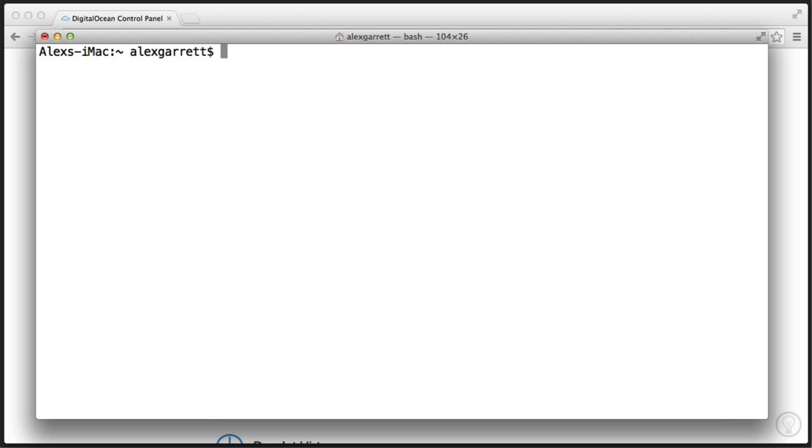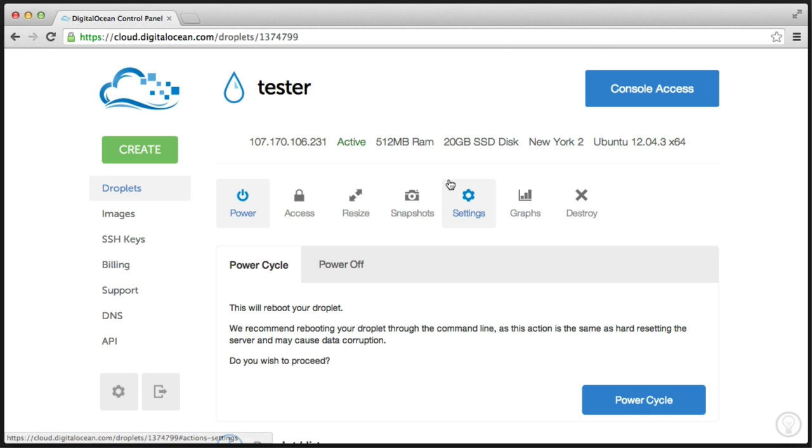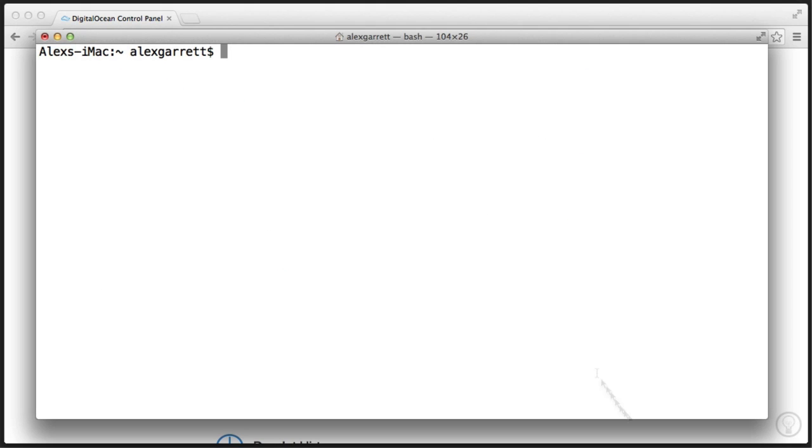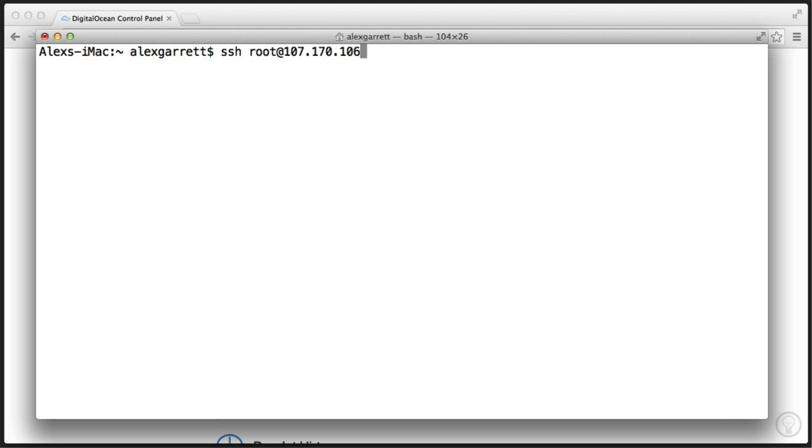Whatever SSH client you're using, just go ahead and connect to the IP that's displayed by your droplet, which has also been emailed to you. You also want to connect using the root account as well, so we're going to say root at 107.170.106.231.